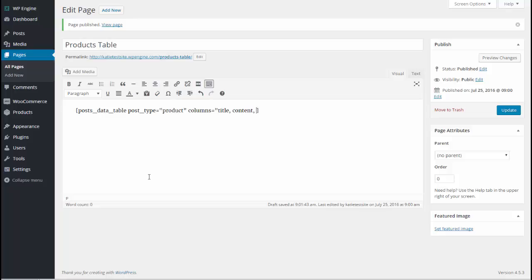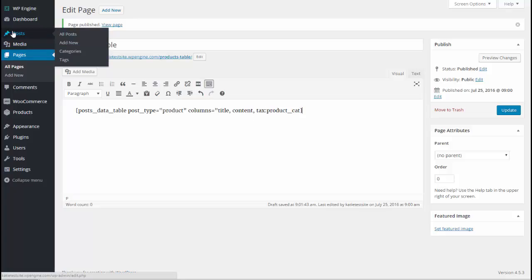Next we're going to do something a bit more fancy which is we're going to tell the table to display a custom taxonomy from WooCommerce. So tax colon is to tell it it's a taxonomy and then we've got product underscore cat. Now that is what WooCommerce uses as its categories. If you just typed category that wouldn't work because that's looking for post categories.